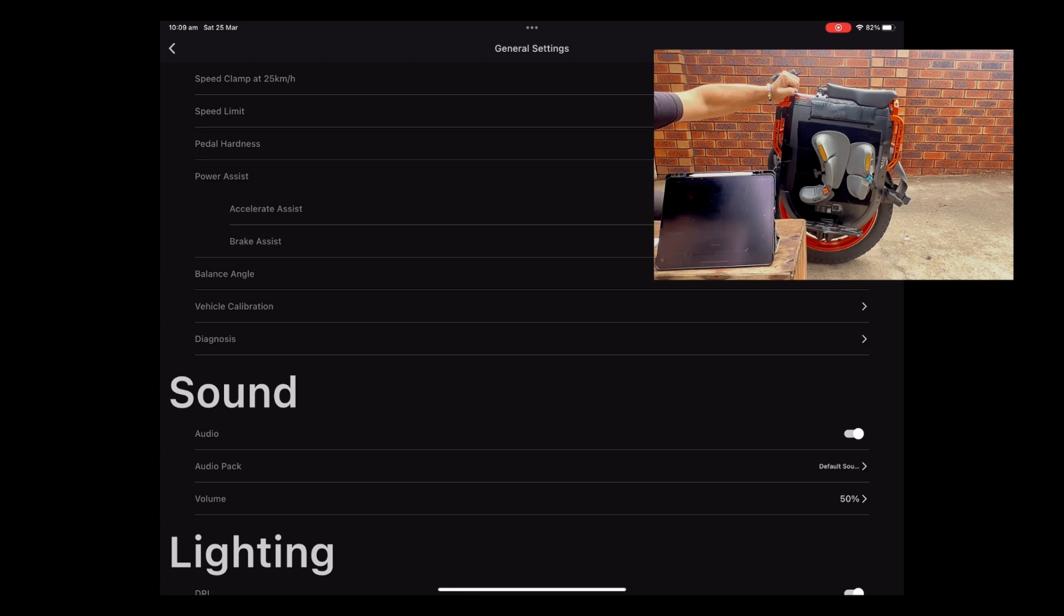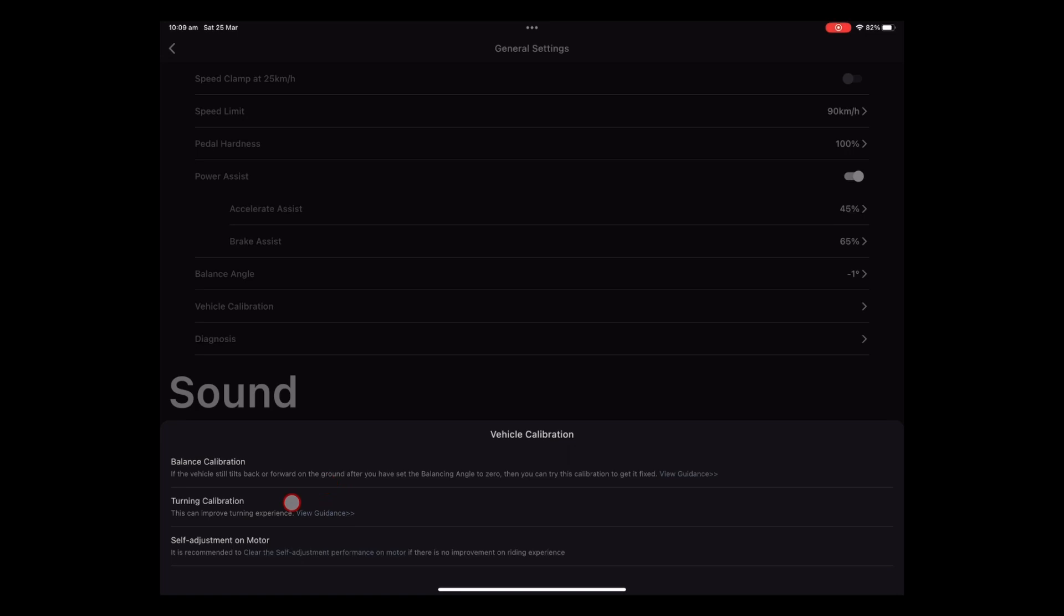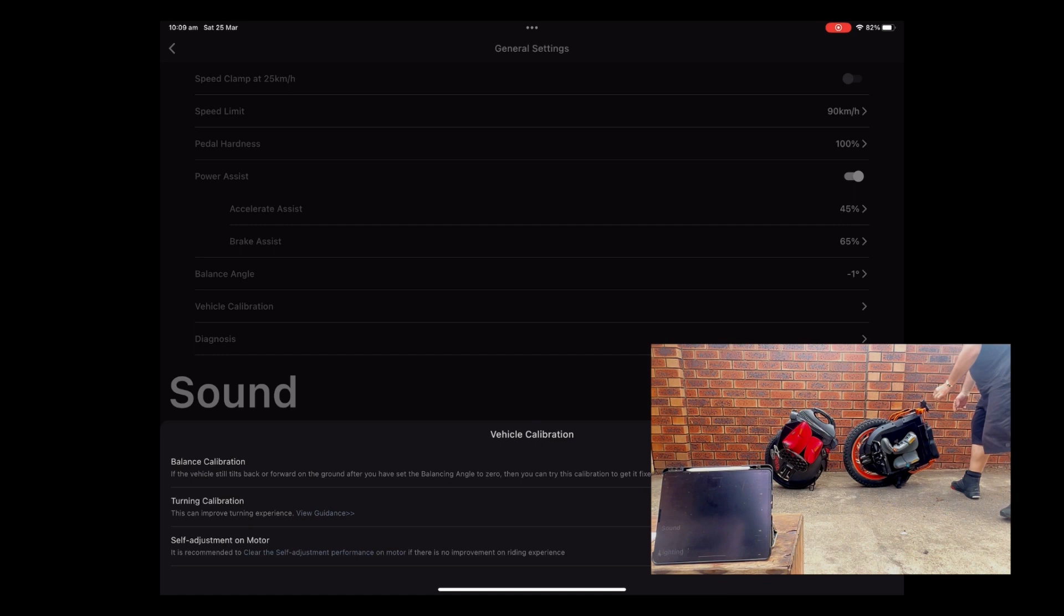So then you've got your vehicle calibration. You can come through here. And if you're having troubles. You can do a balance calibration. Turning calibration. And self adjustment on motor. So yeah your balance calibration. It's just saying if the vehicle still tilts back or forward. On the ground. After you have set the balancing angle to zero. Then you can try this calibration. Look I guess you just dive into that. If you're having some issues. And possibly speak to the InMotion service people beforehand.